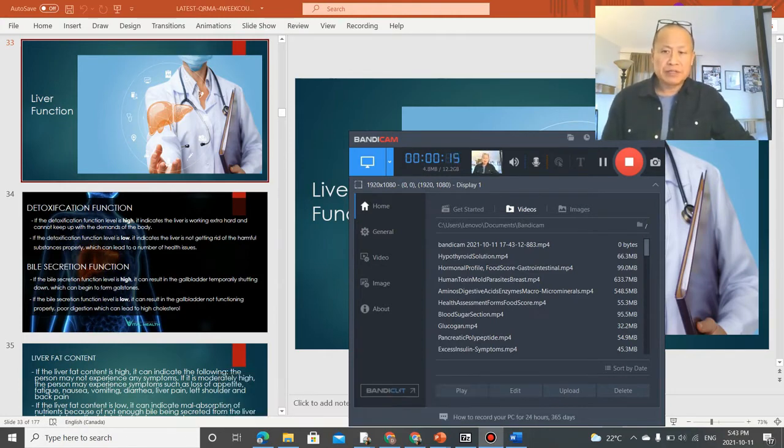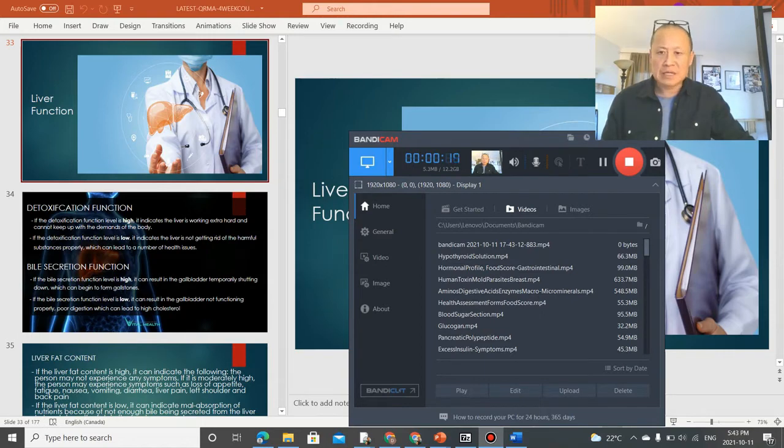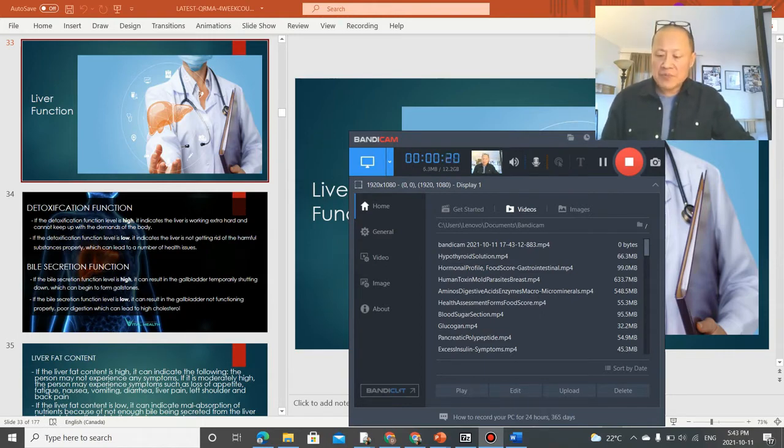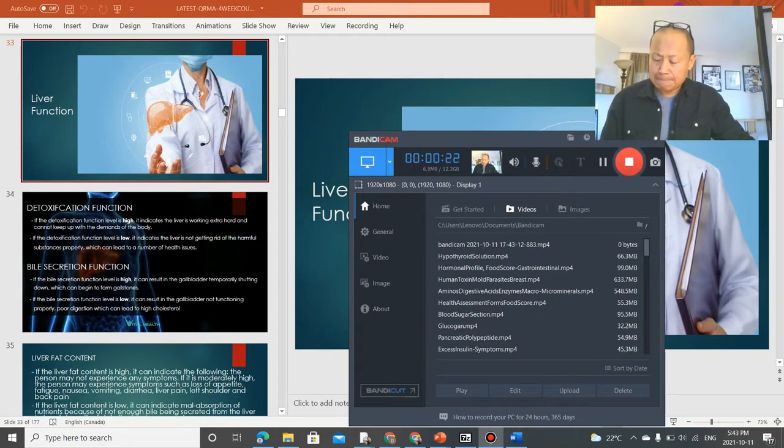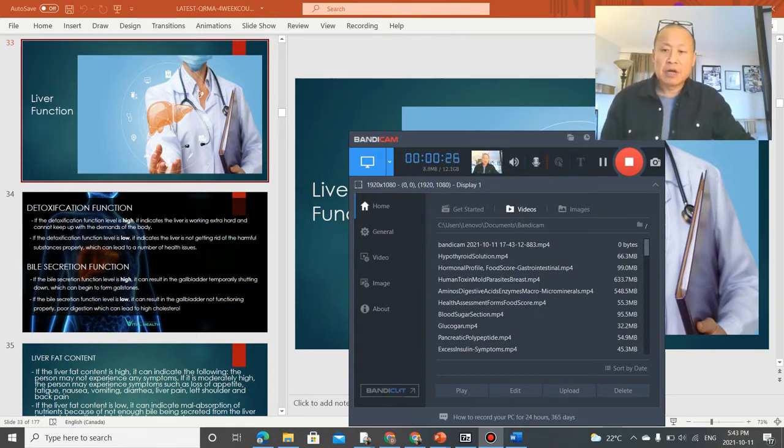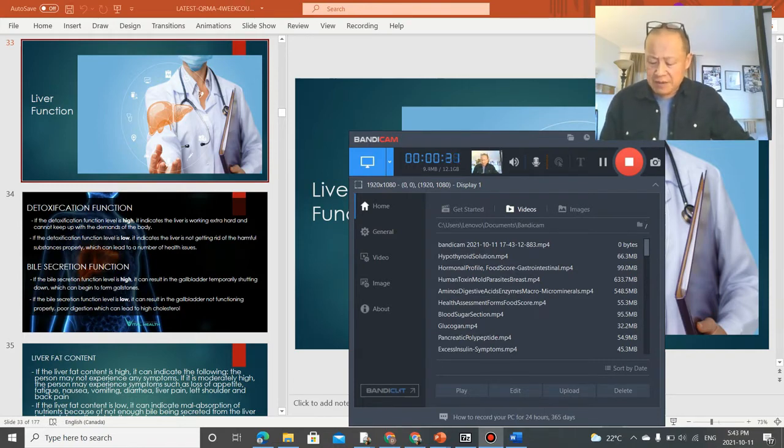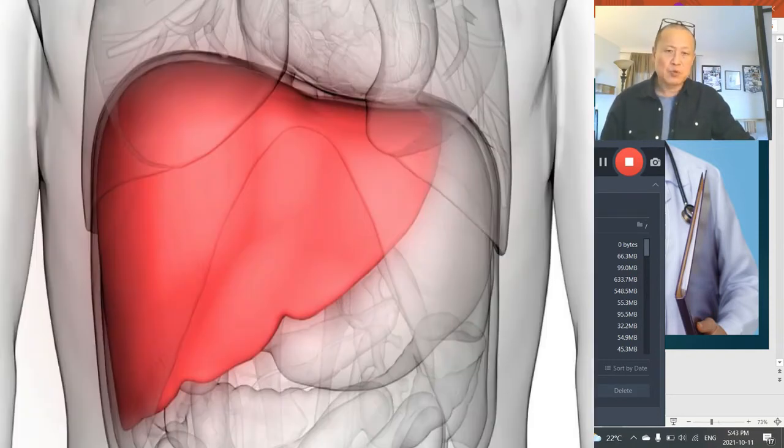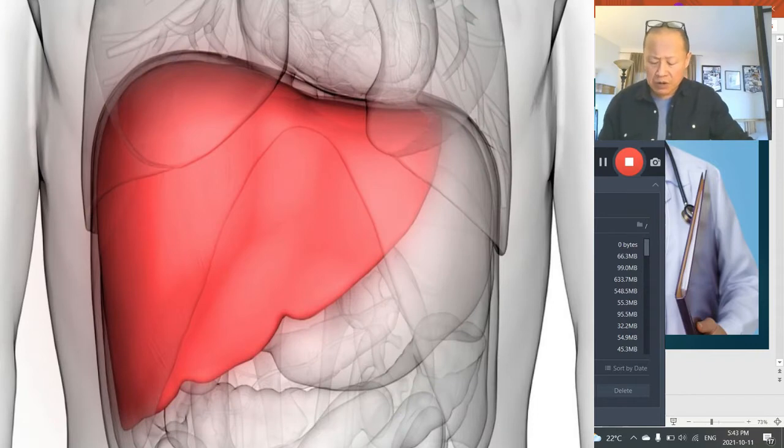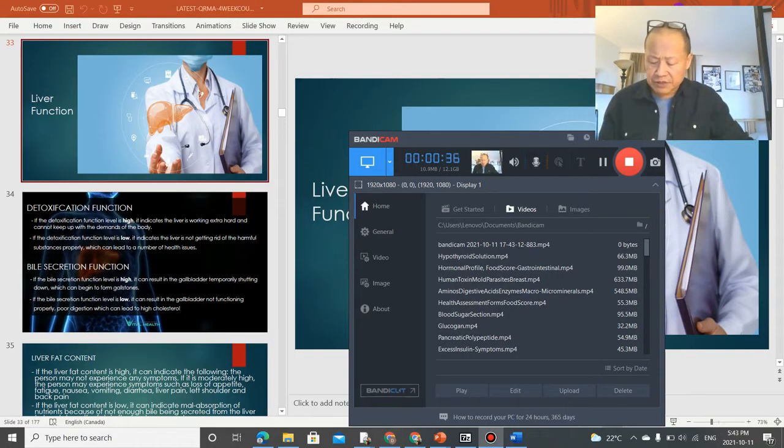One of the things that I focus on when I deal with clients and I scan them is I look for the energy detoxification number. If I see that the energy detoxification is fairly high, that means the liver is working very hard, way too much, and trying to get rid of toxins.